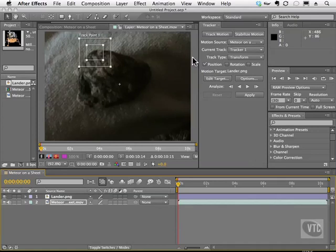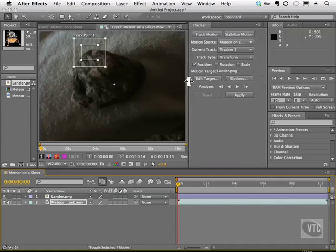All right, we are now ready to rock and roll now that we have some basic information on how these tools function. So let's talk about what Analyze does very quickly, and this is pretty important.